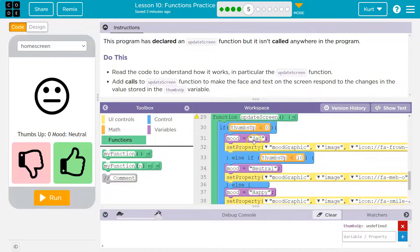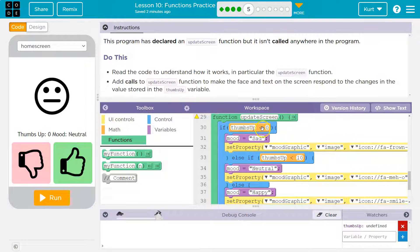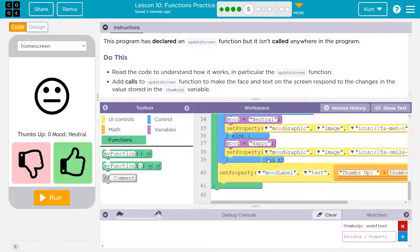Keep in mind, if thumbs up is negative two, it would be like, oh yeah, it is less than zero. The mood is sad and it skips the rest of this.